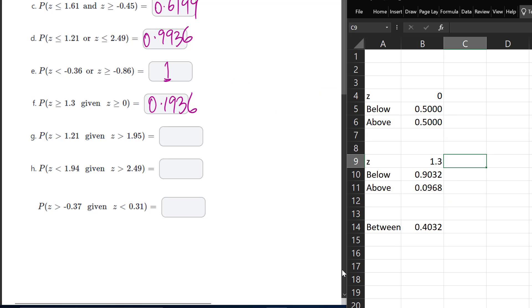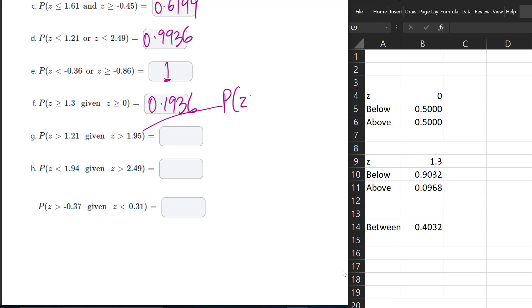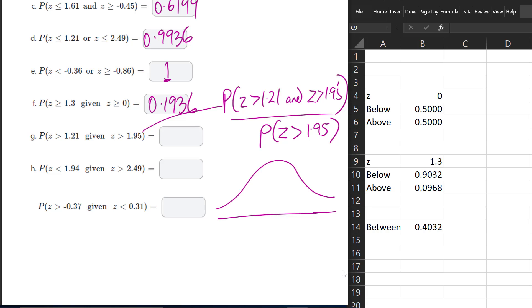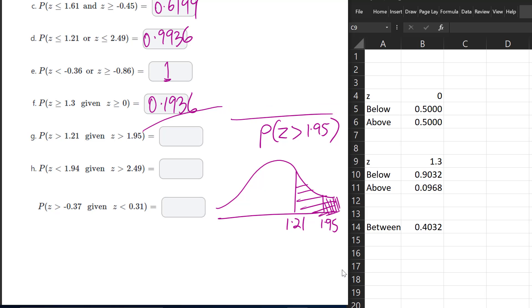For the next conditional question, we have P(Z > 1.21 and Z > 1.95) divided by P(Z > 1.95). We draw to find the intersection: we have 1.21 and 1.95, and the intersection of greater than 1.21 and greater than 1.95 is just greater than 1.95. So the numerator equals the denominator, and we get 1.